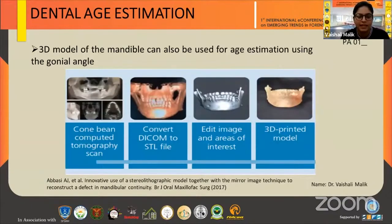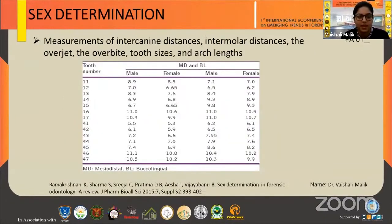In dental age estimation, 3D models of the mandible can be used for age estimation using gonial angles. In sex determination, measurements of intercanine distance, intermolar distance, overjet, overbite, tooth size, and arch length can be measured using 3D models.